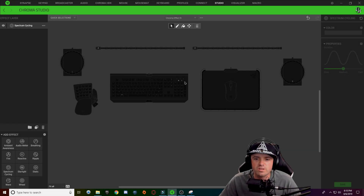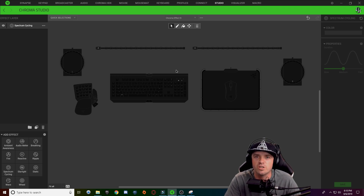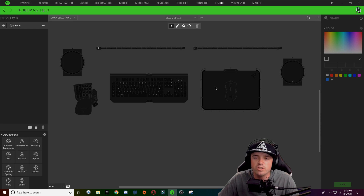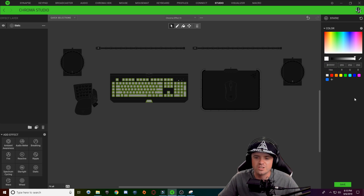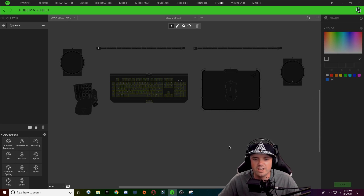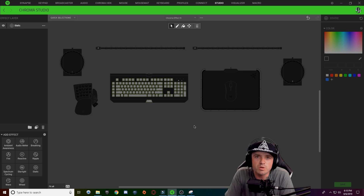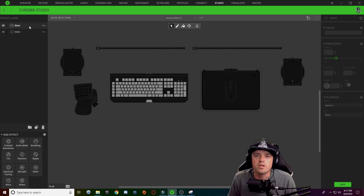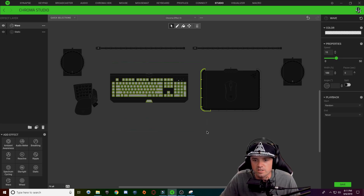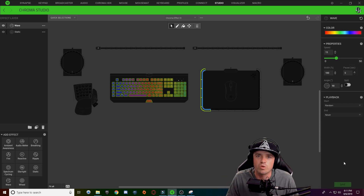Here we go with the snow design. What we're going to make first is the snow color — what the snowfall is actually going to be colored. If you want your snow to just be plain white, go ahead and use a static layer, choose all your keys, throw on a white color, hit save and call it a day. If you want multiple color backgrounds, you can even use a wave layer to make your snowfall rainbow colored. All you do is make a wave, select your keys, and go with a wave background.